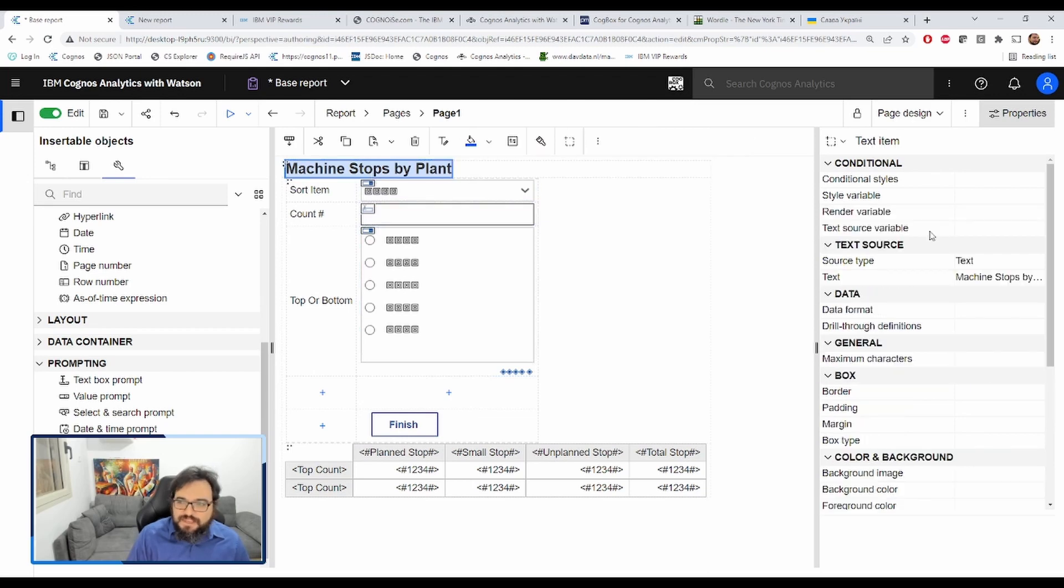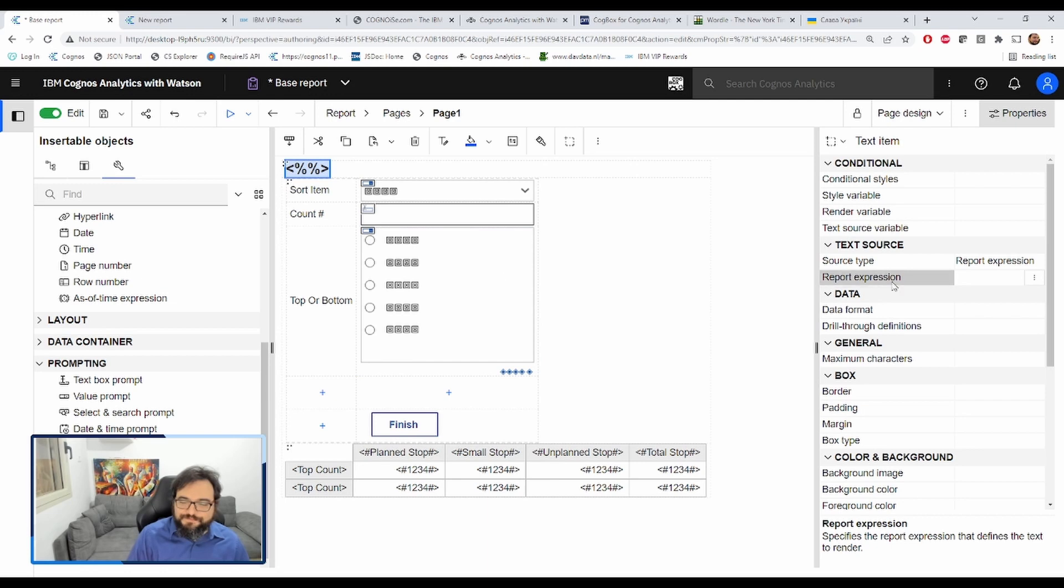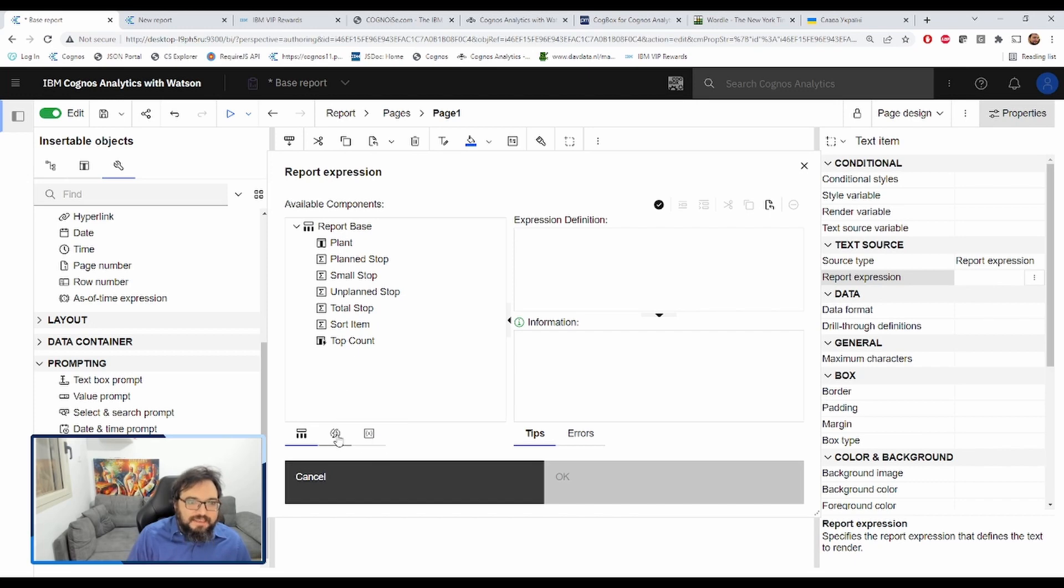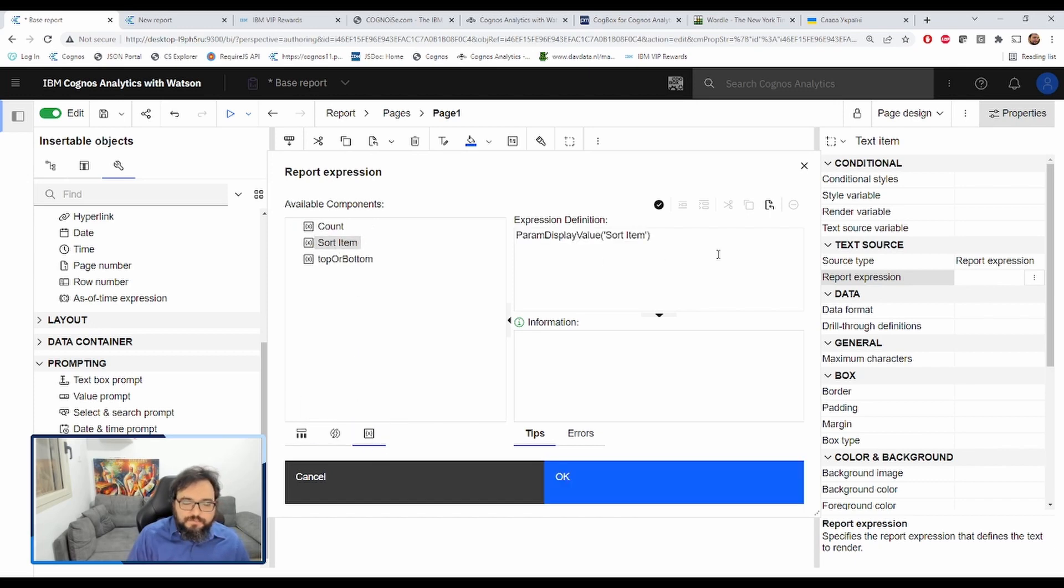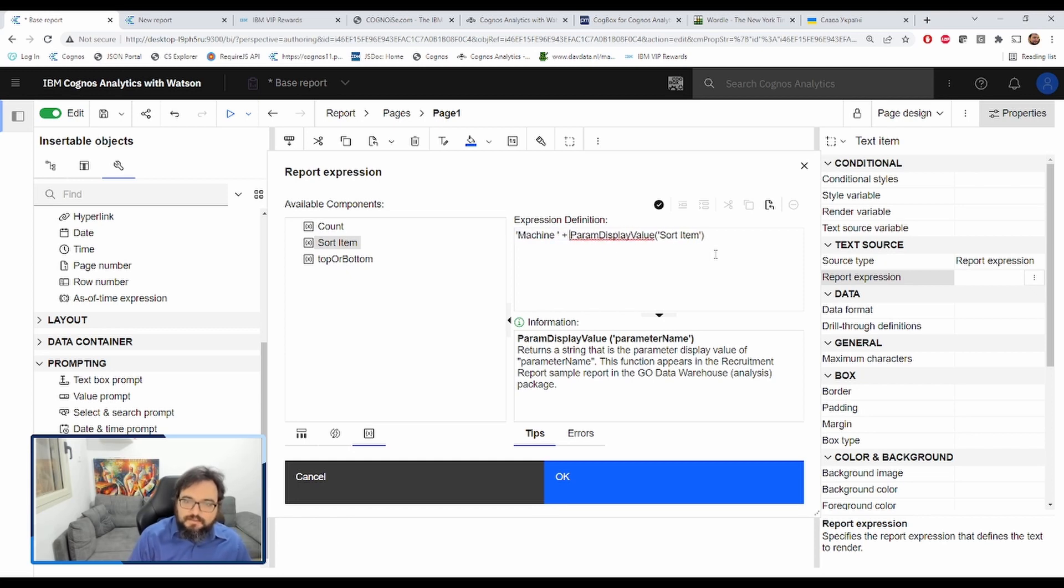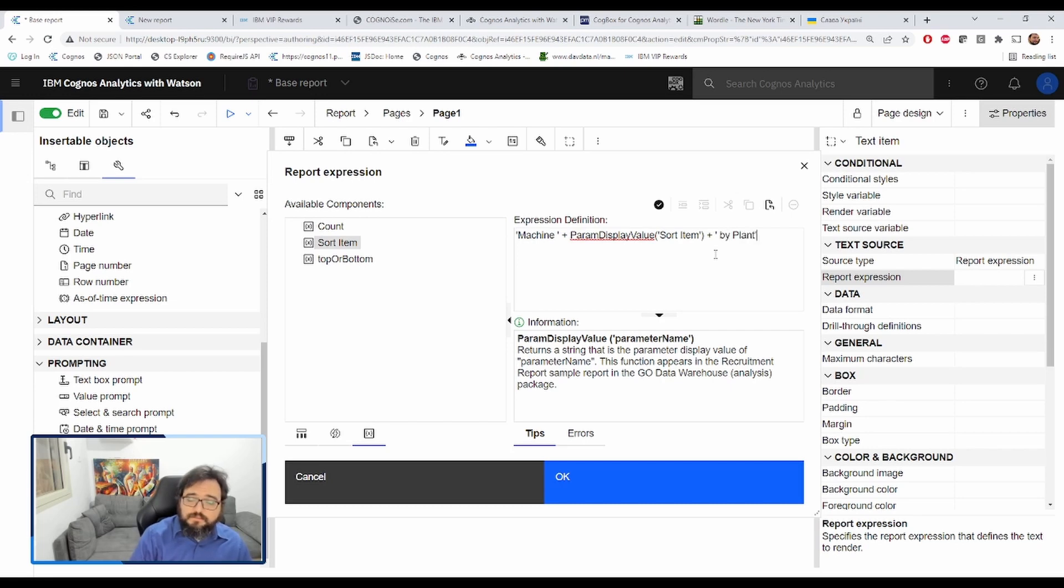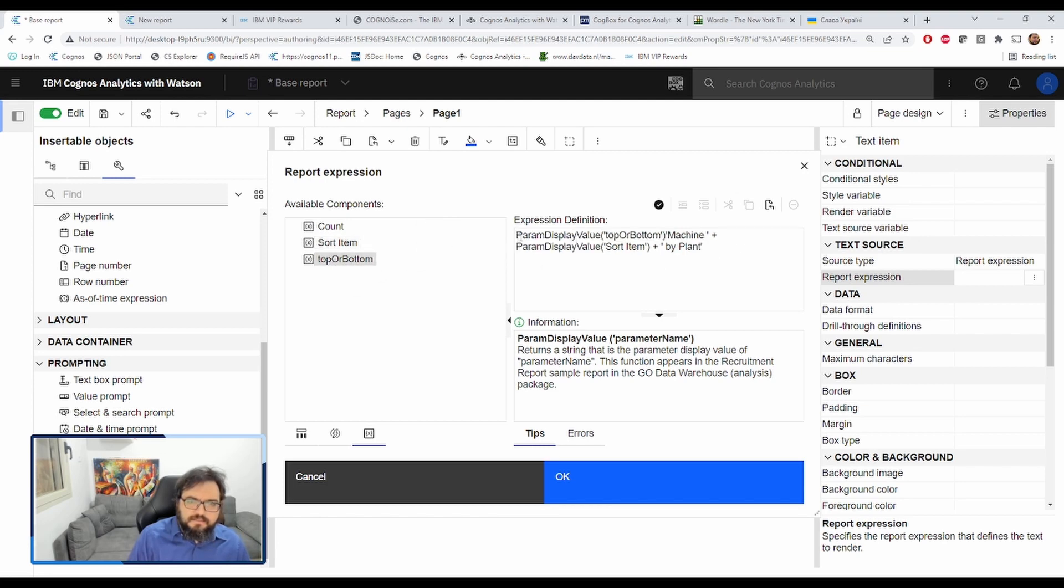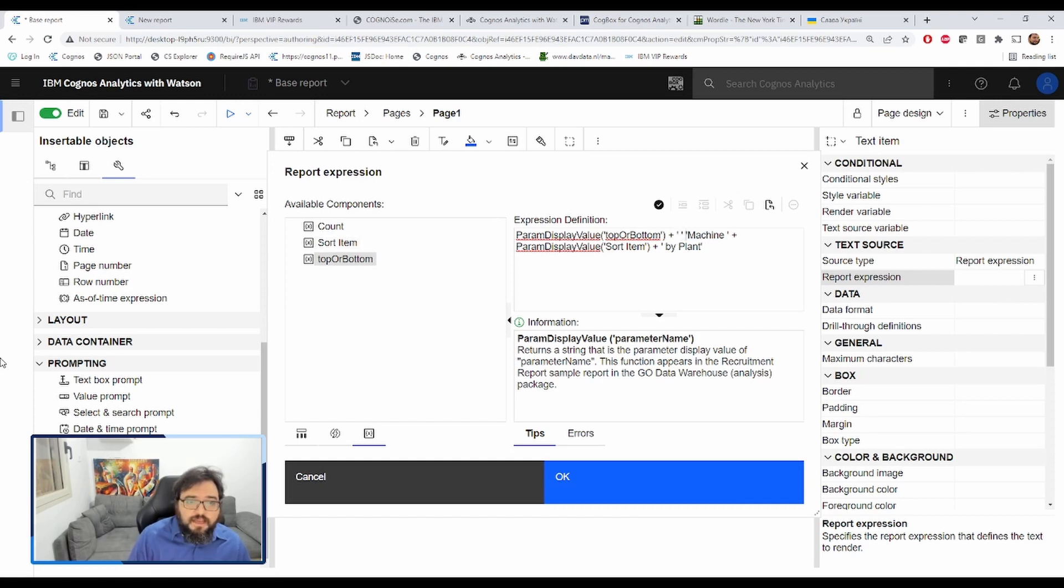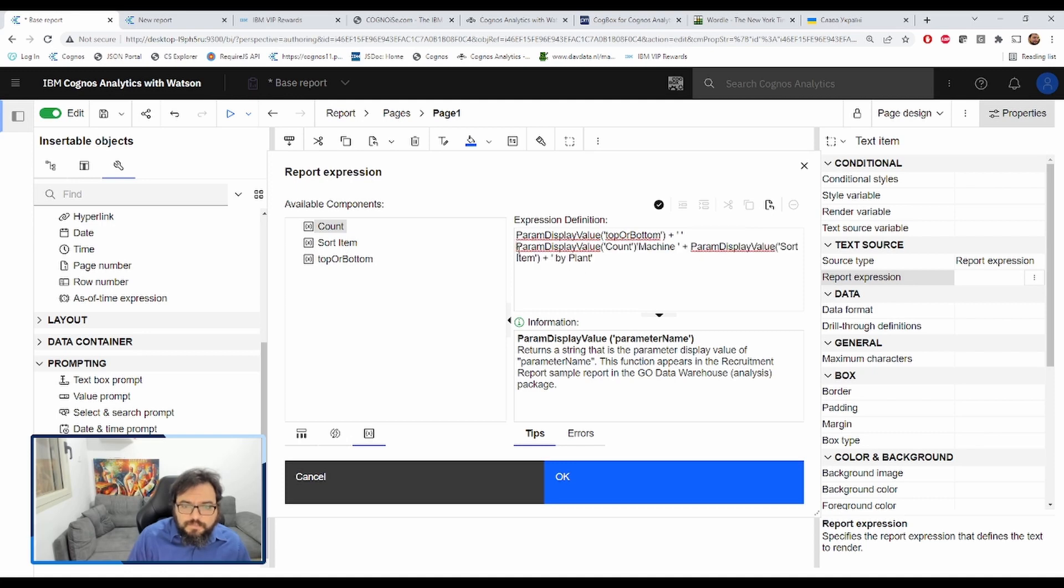We're going to change this into report expression. Let's add in here the sort item. So this will be unplanned stop, total stop. Let's call this machine space total stop plus by plant. Let's also add in, so this would be top or bottom. Space. Top. Add a plus there. Top three. Machine.